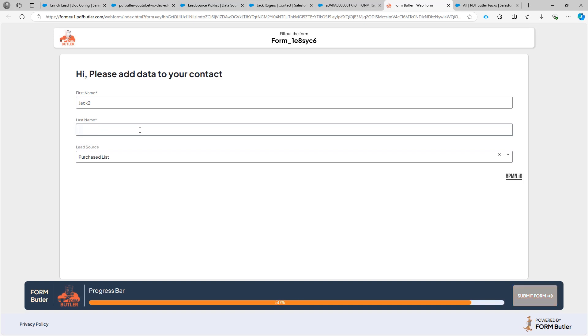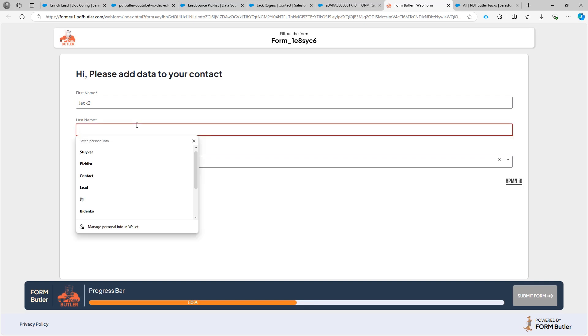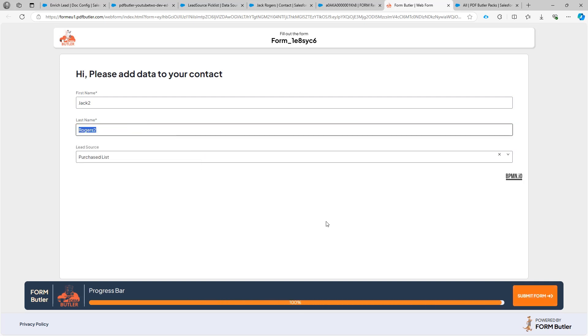If I would empty out this field you would see that it was a mandatory field. So you cannot submit the form. So I'm gonna undo that. And then say submit form.